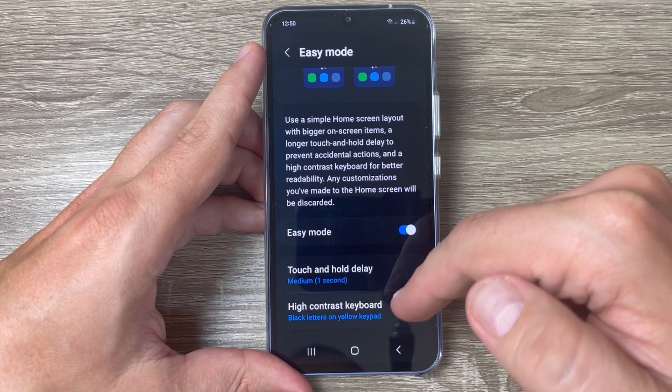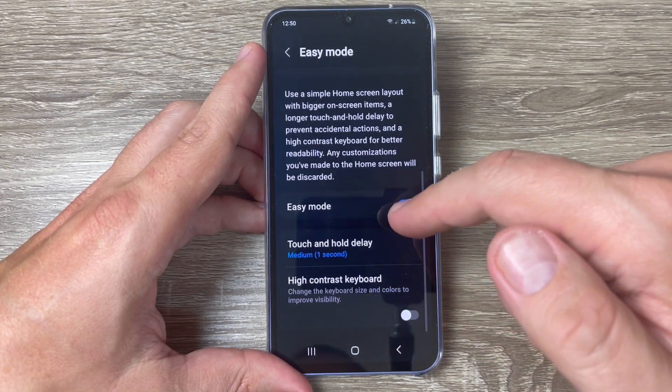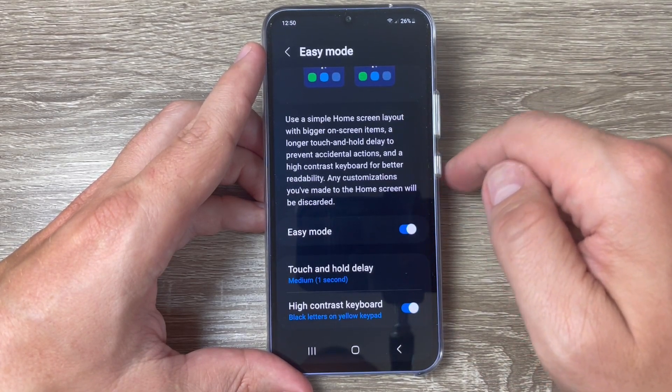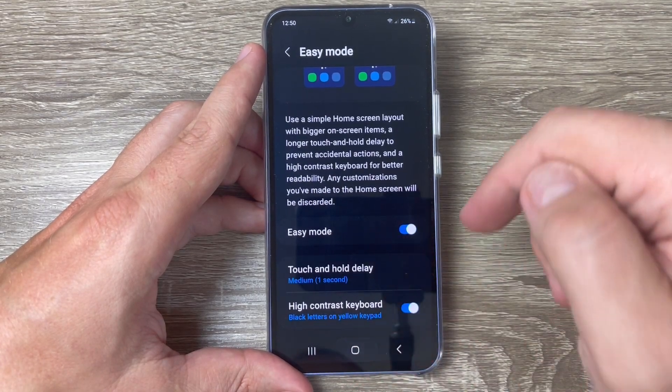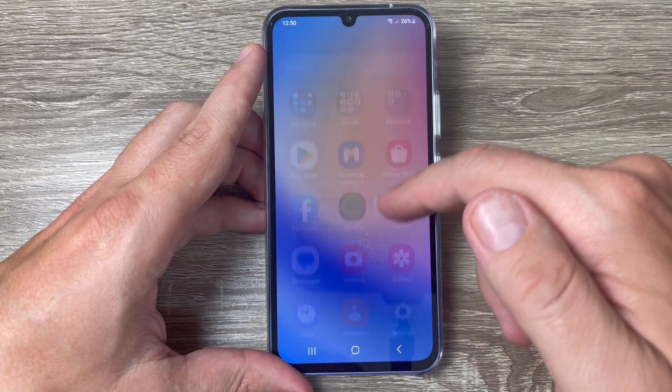You can also disable the high contrast keyboard from here, but I will leave it enabled. Now let's exit and see how it looks.